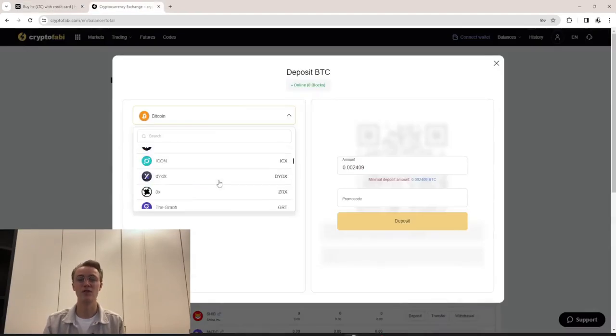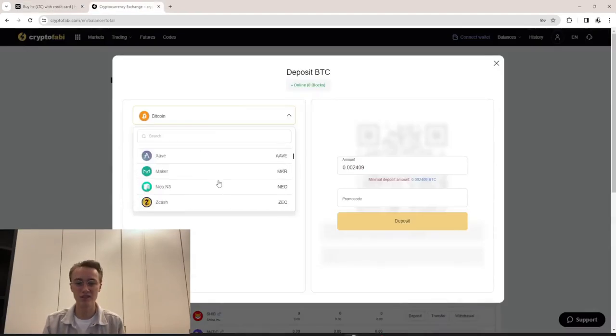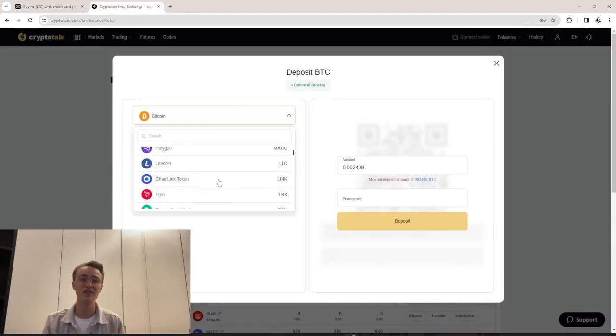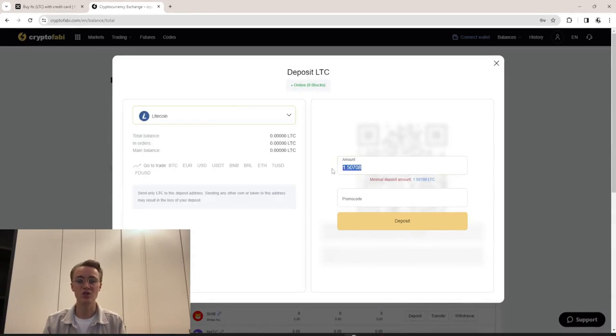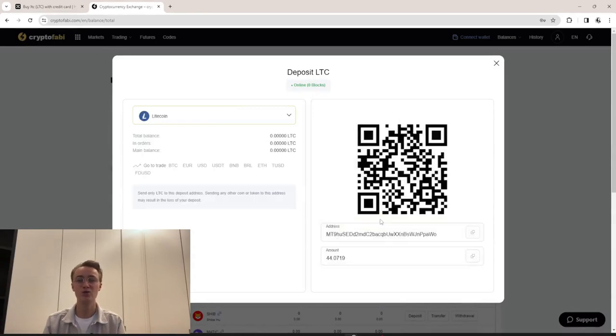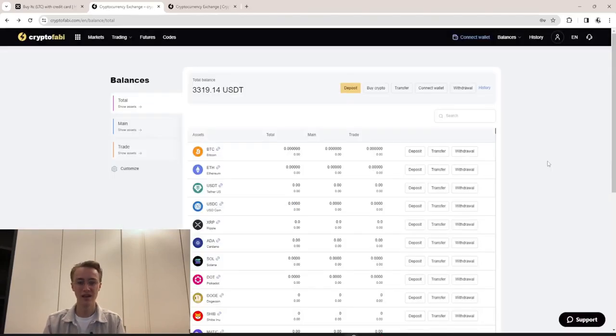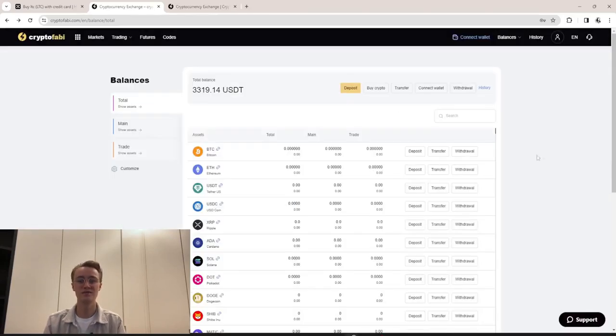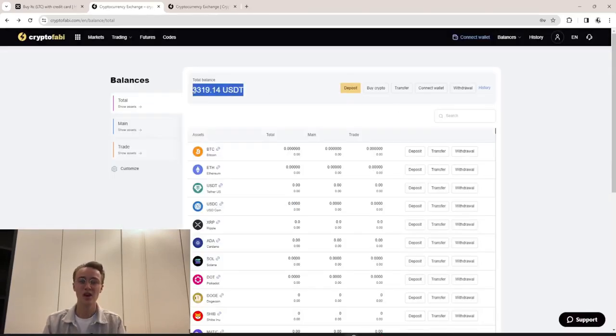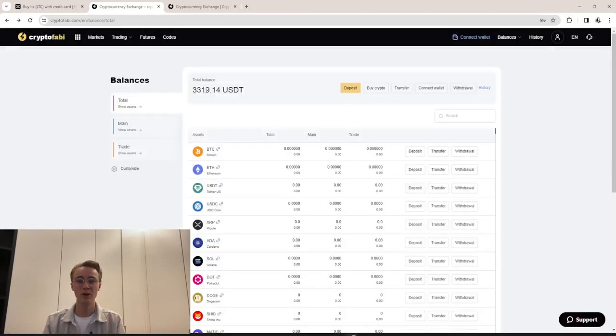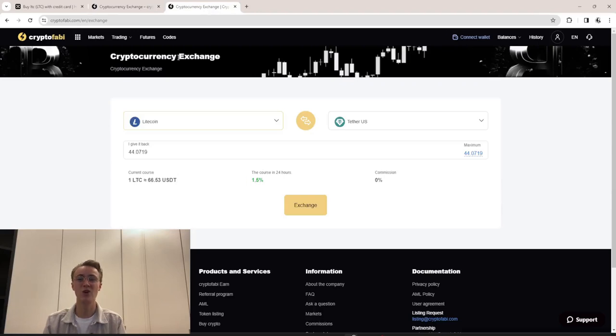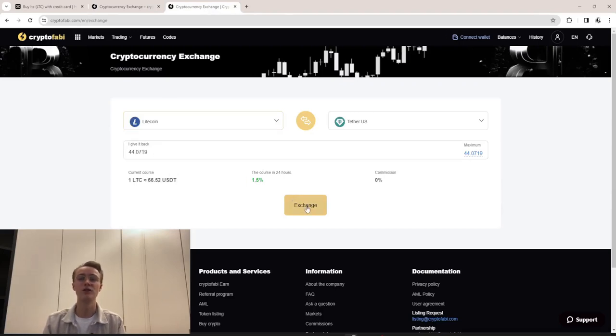We initiate a coin transfer from OX to CryptoFable. As soon as Litecoin arrives on CryptoFable, we go to the trading page and sell the coins at a price 14 to 15 percent higher than when buying.